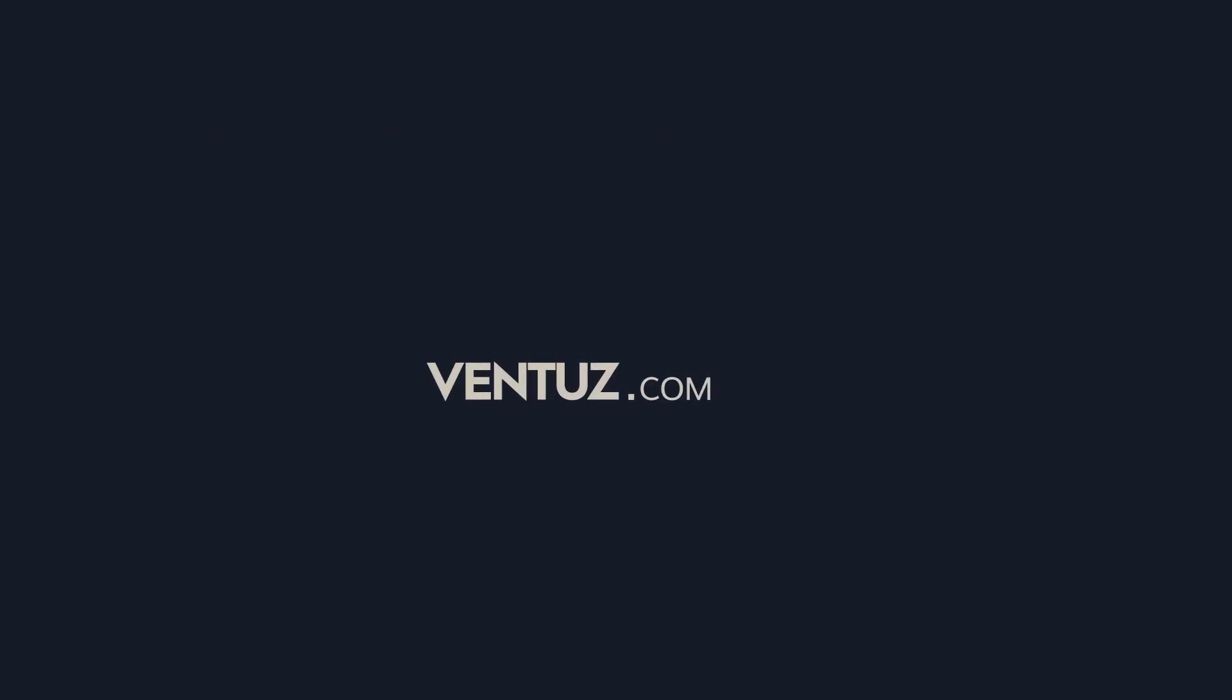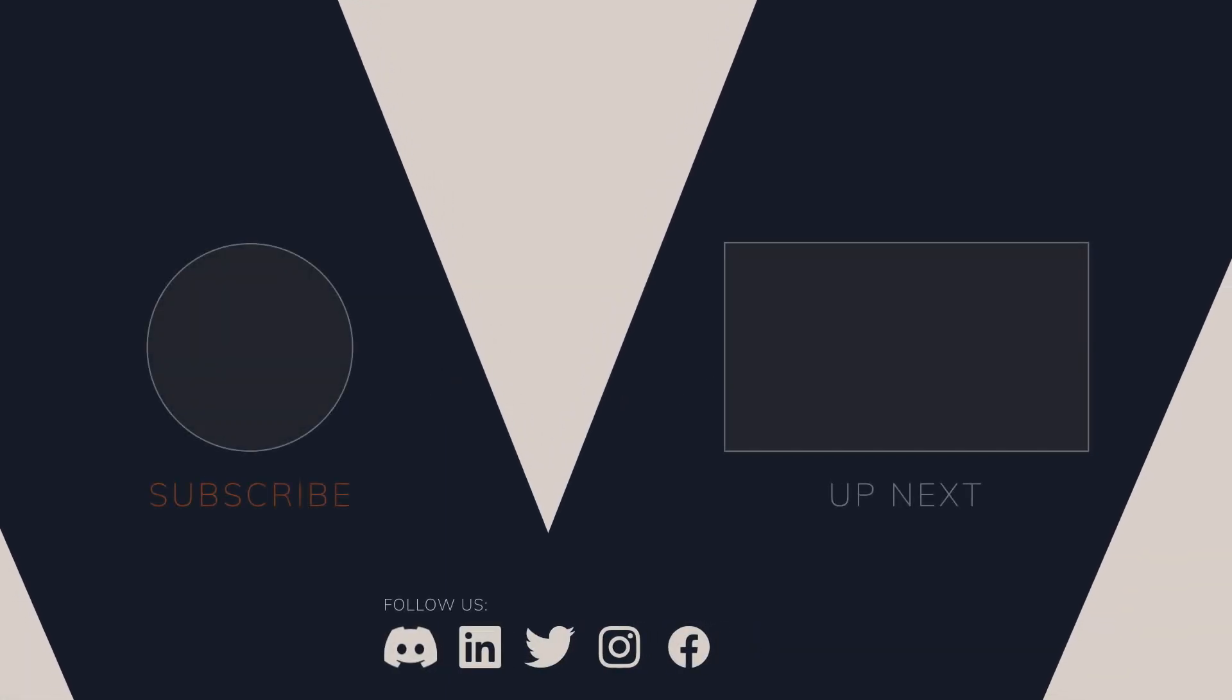Please consider subscribing to our YouTube channel, as we will be regularly updating it with new content and join us on Discord.